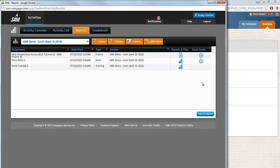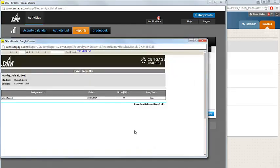To begin, let's open up an example of an exam report. Here you're able to see the score that you earned on the SAM exam. You can also see information as to when you completed the assignment.